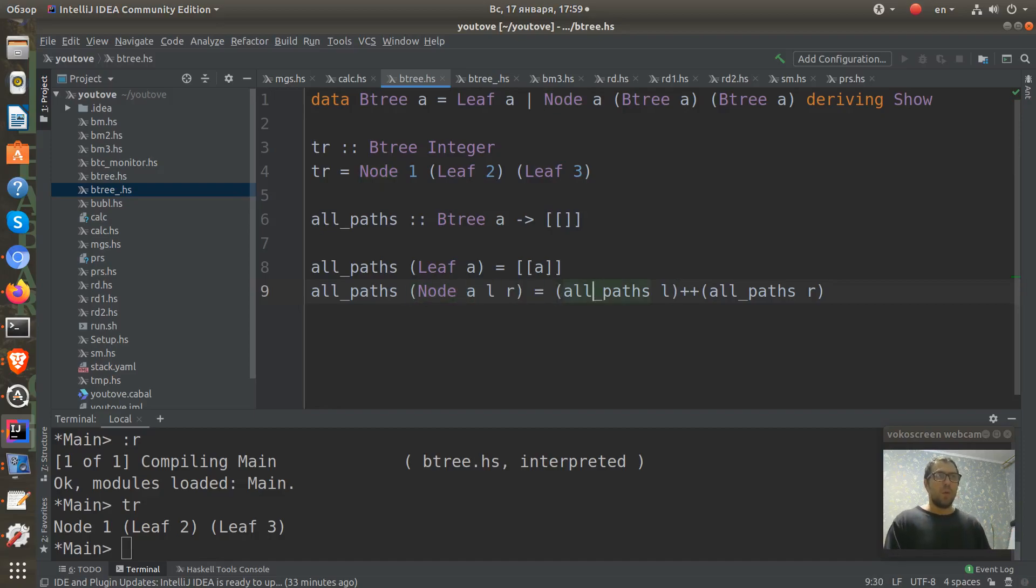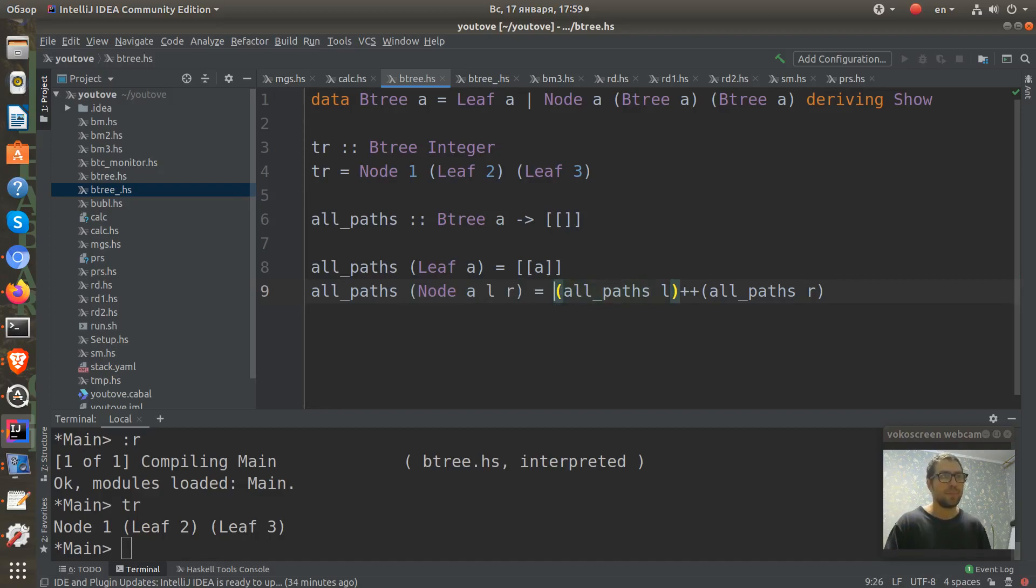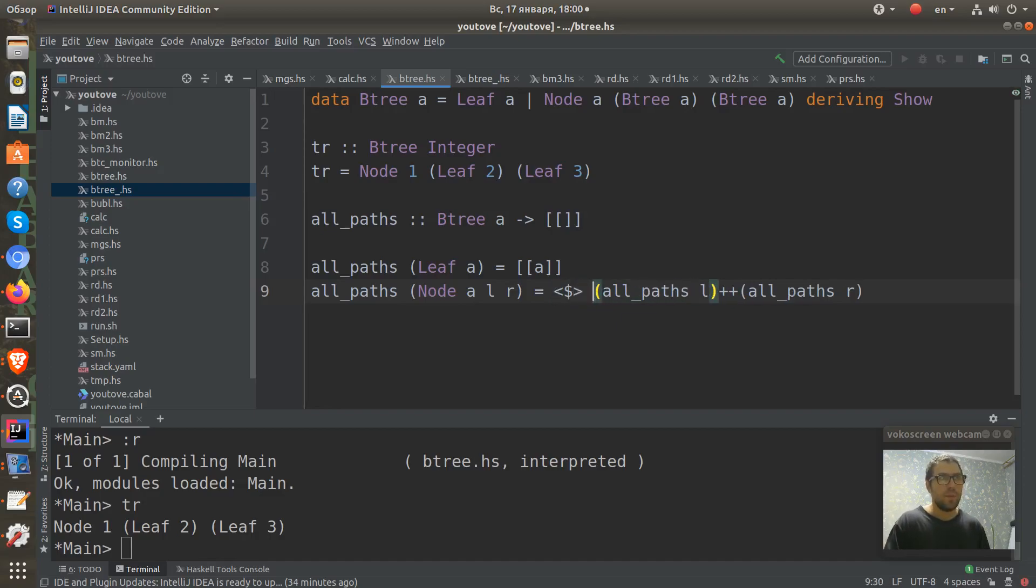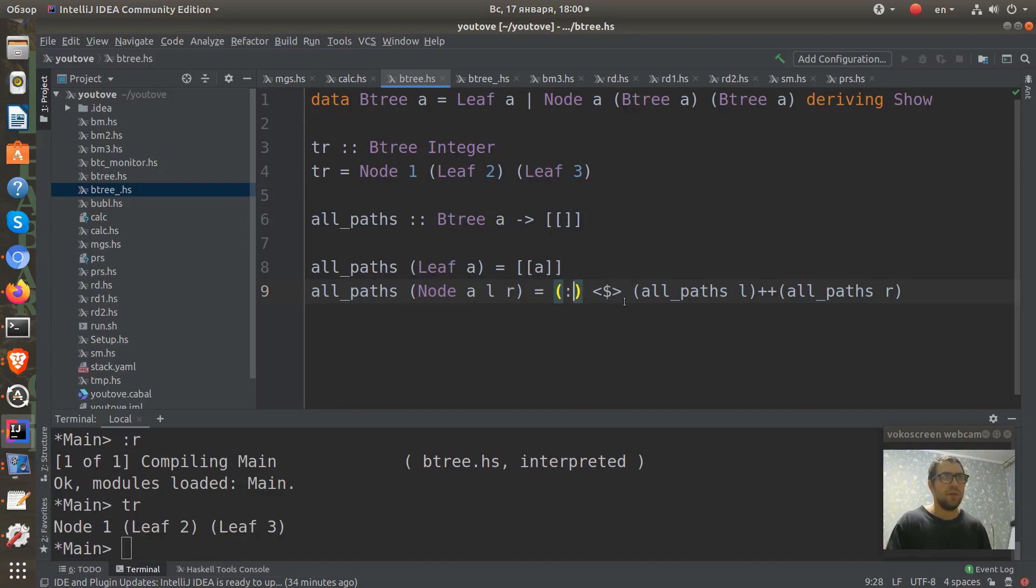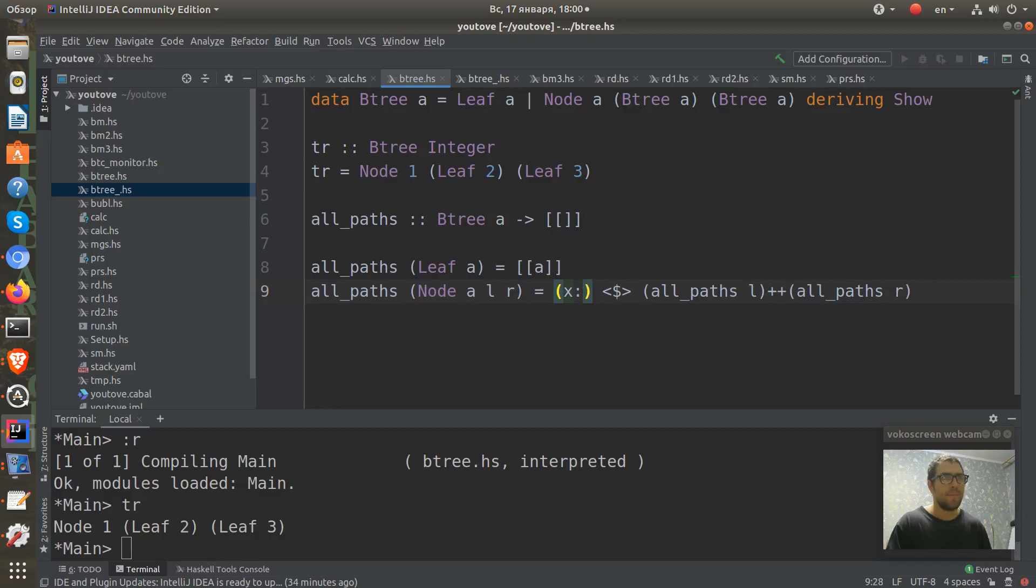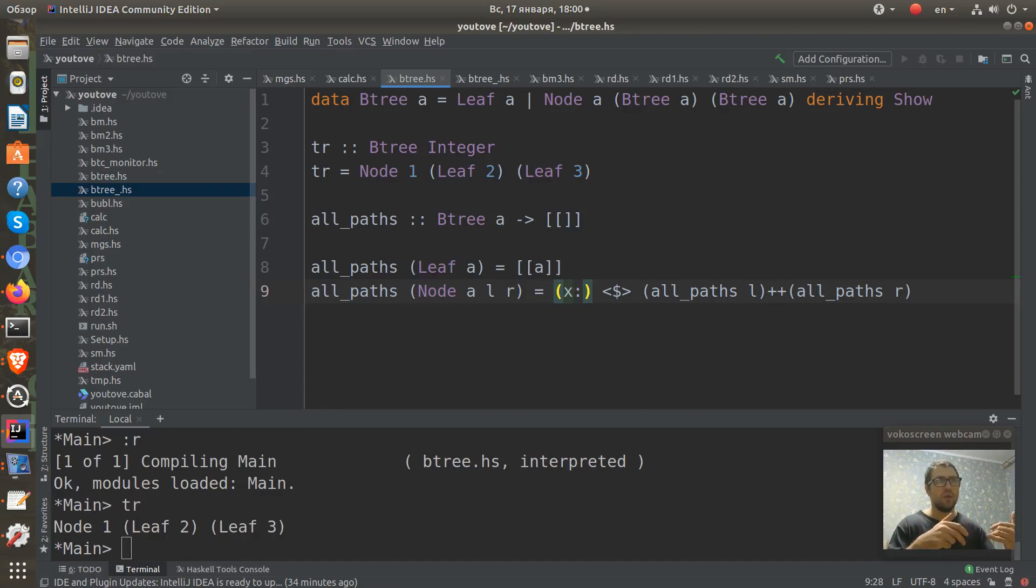We get a list of lists here and we can just map them with a partially applied constructor, list cons. And we need to apply X here. And then they add this X to every sub-list of this list.